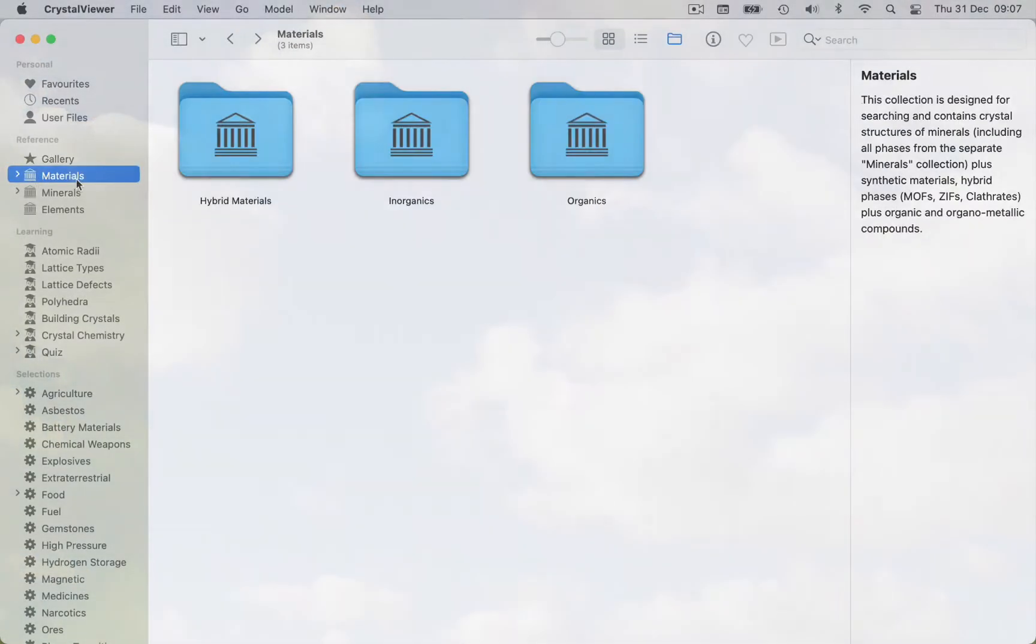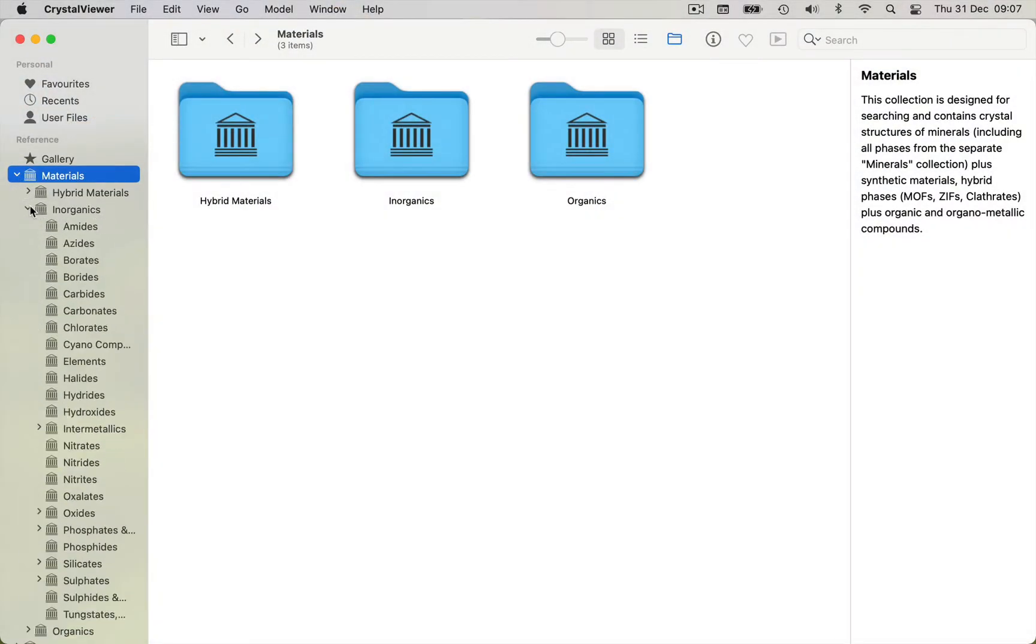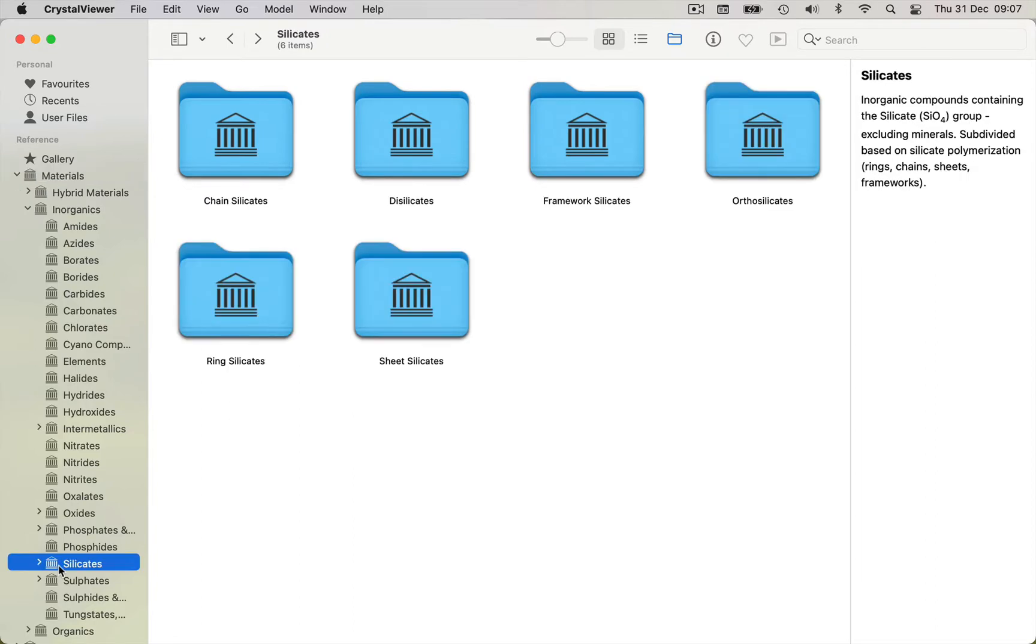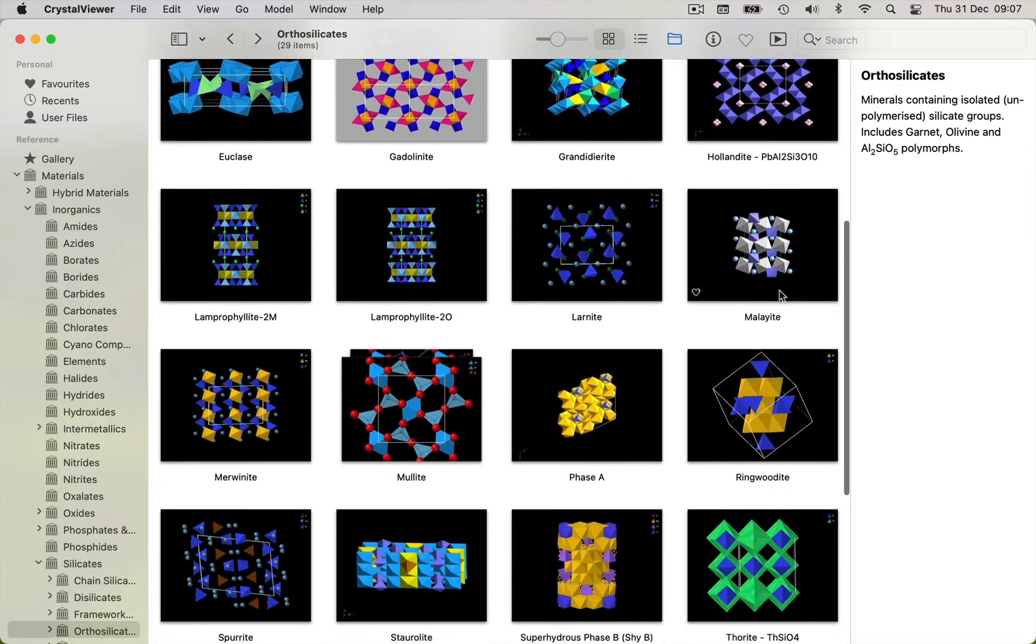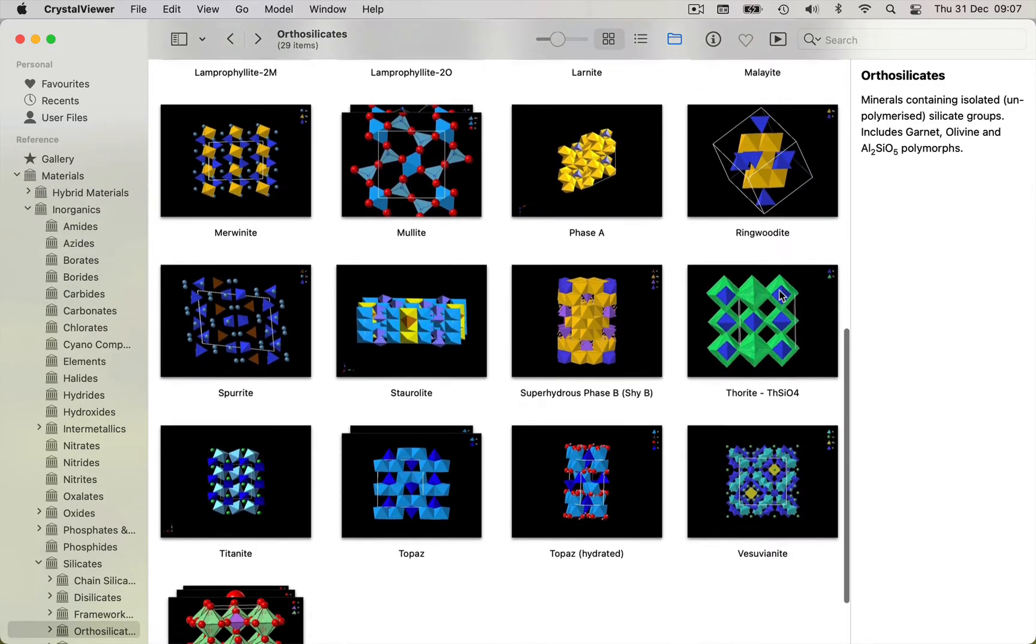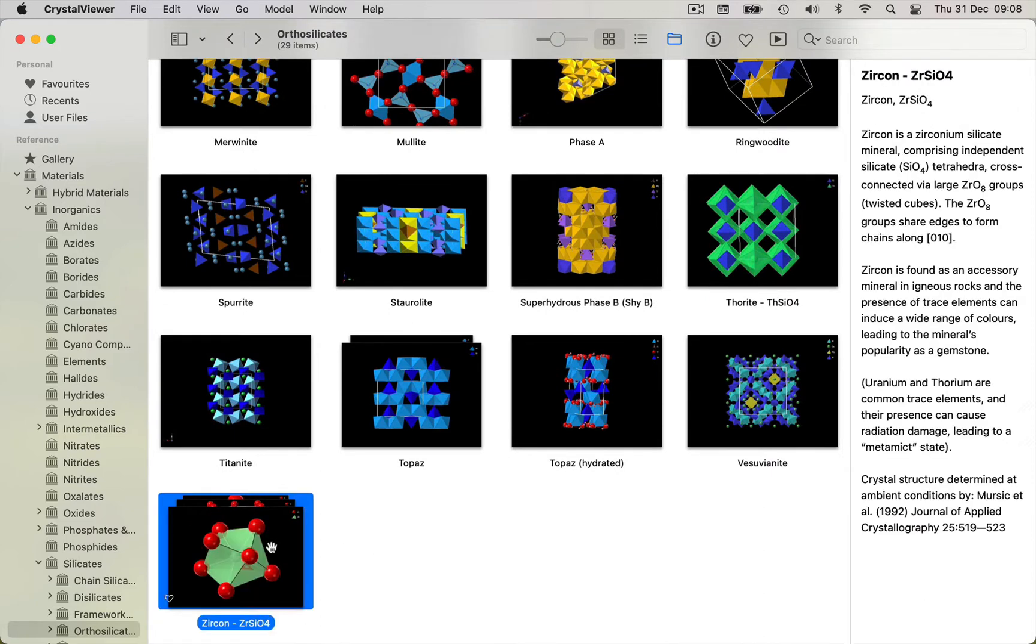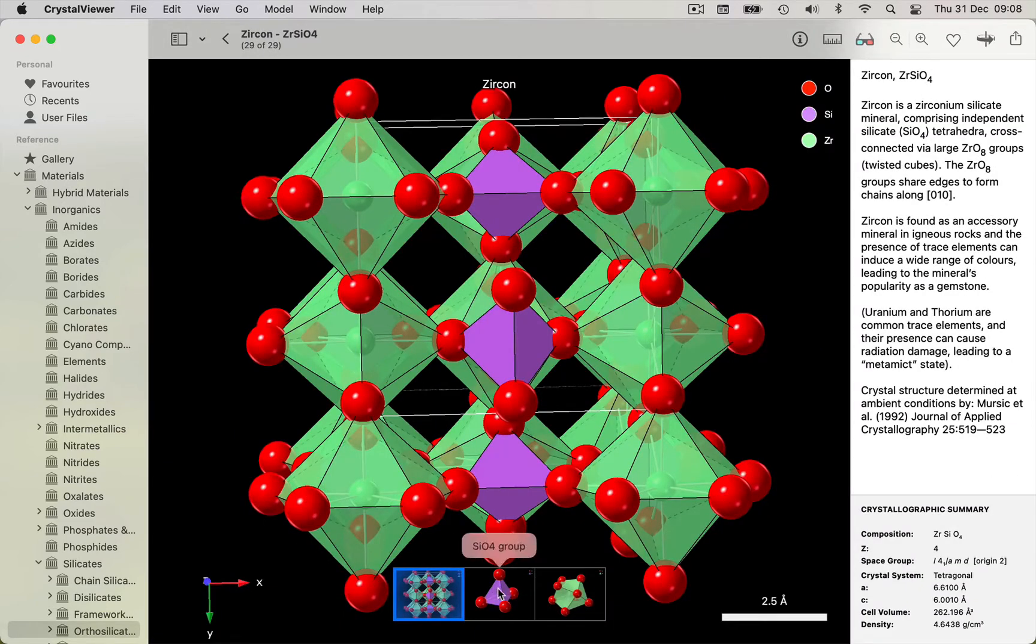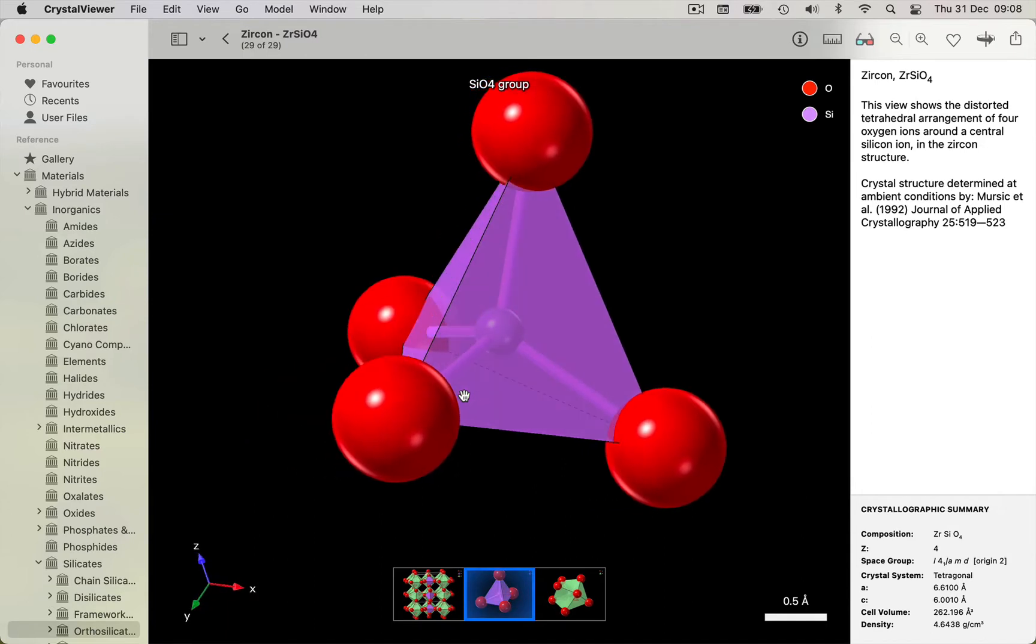Crystal Viewer includes a comprehensive reference library of some 1,400 materials, including over 600 minerals. Each structure is annotated with notes, references, metadata, and interactive previews.